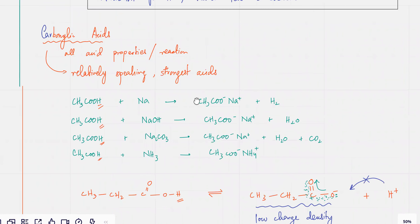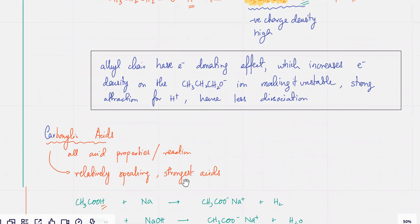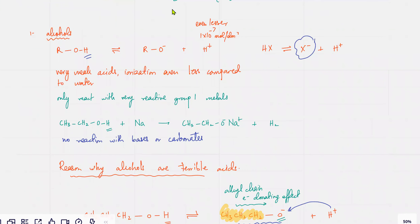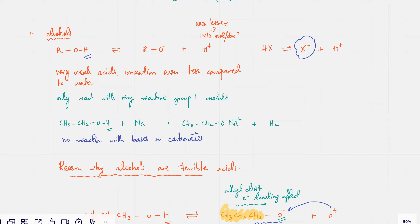So, the last thing we were doing was this: we had discussed alcohols, and I told you that alcohols they ionize, but they ionize like they're terrible acids. They don't usually have any acid properties and their ionization is very, very less. They only have one reaction, which is with sodium.